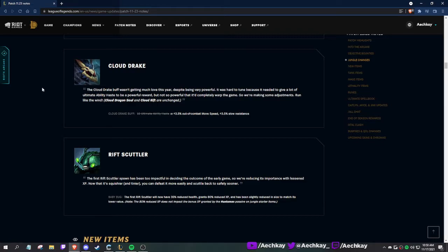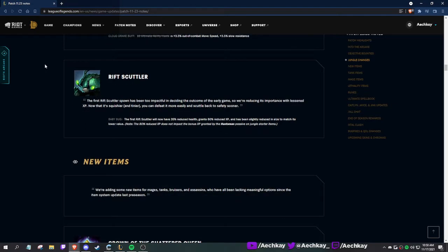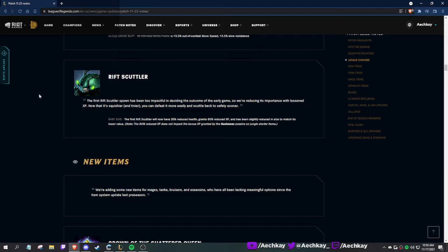Cloud Drake: they're changing ultimate ability haste to movement speed and slow resist, which makes more sense with cloud because it's about speed and air. That's kind of what it was before, so interesting.